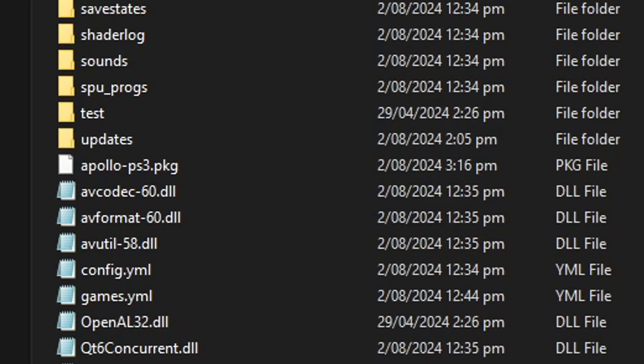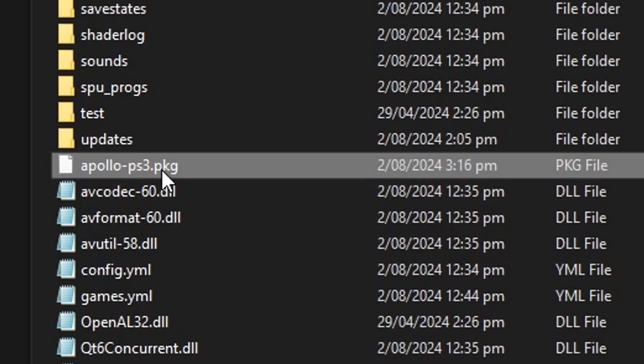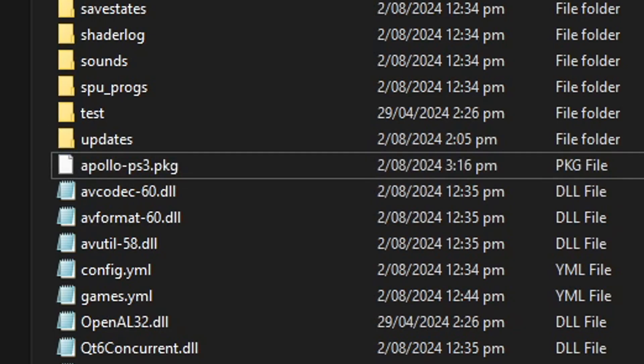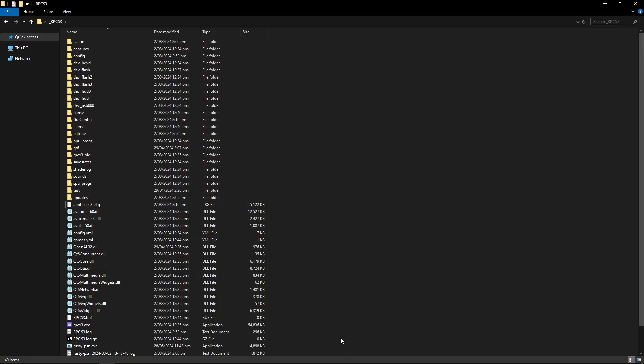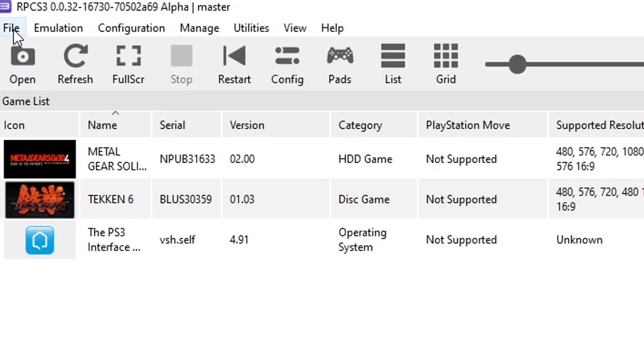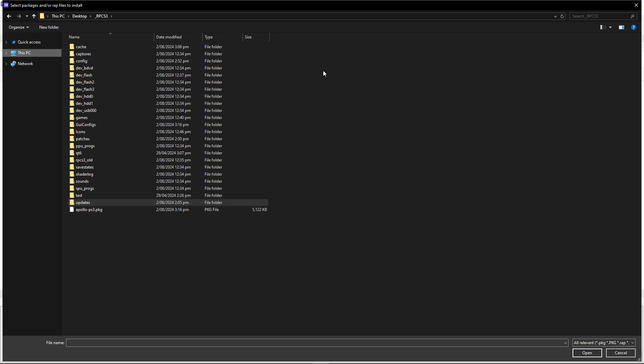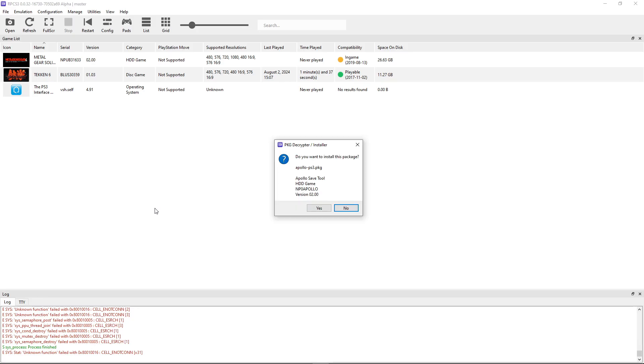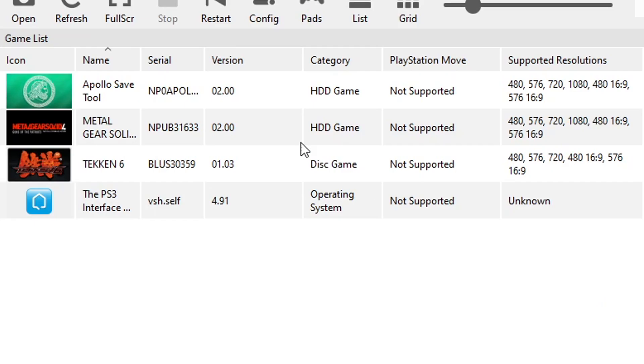I already downloaded the file and I placed it on the emulator folder here because this is a PKG file, so it needs to be installed. So now you're going to go back to the emulator, click on file and then click on install packages. Now navigate to the folder where you downloaded the Apollo file, double click on it, click on yes to install and just like that it will appear right here.